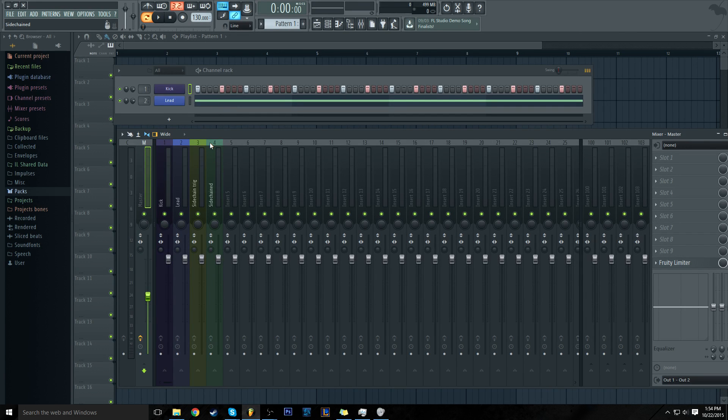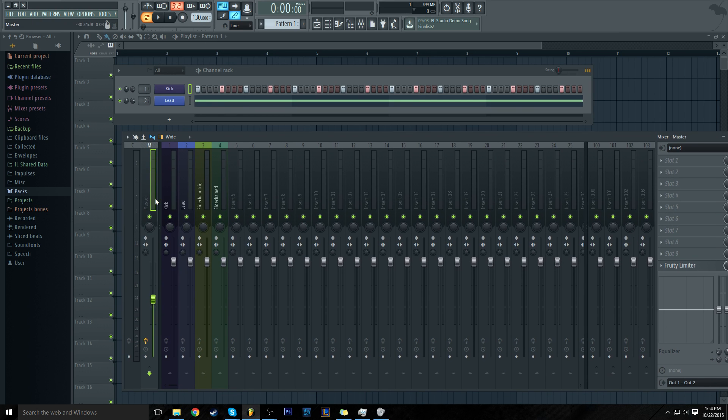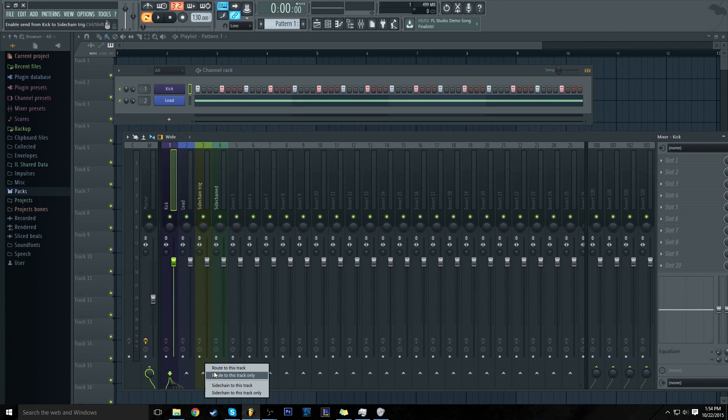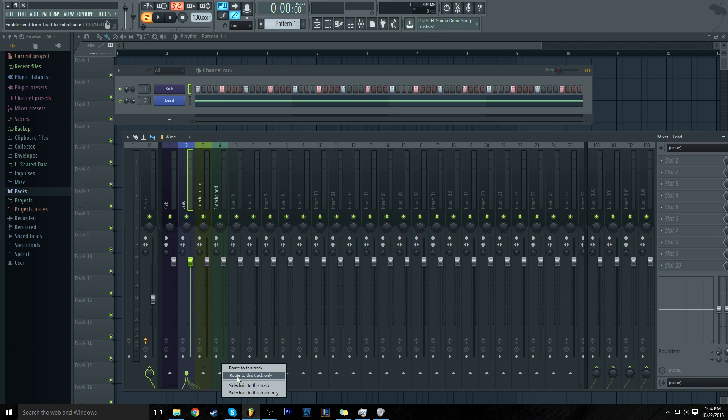It's taking up too much space in the soundscape, so let's add a sidechain. Come to your mixer and send your kick to sidechain trigger, route to this track only. Send your lead to sidechain, route to this track only. So sidechain trigger is what's going to trigger our sidechain.